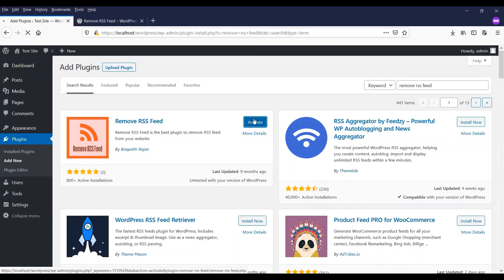So that's enough. This will remove the RSS feed from your website.